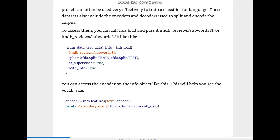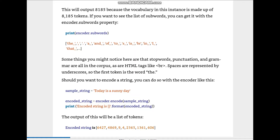You can access the encoder on the info object to see the vocab size: encoder = info.features['text'].encoder, then print('Vocab size: {}'.format(encoder.vocab_size)). This will output 8185, because the vocabulary is made up of 8185 tokens. If you want to see the list of subwords you can get it with the encoder.subwords property.